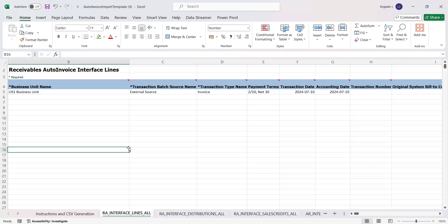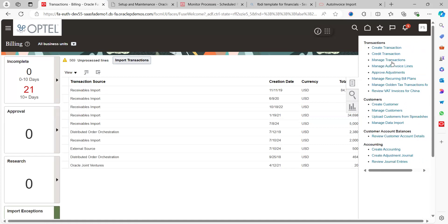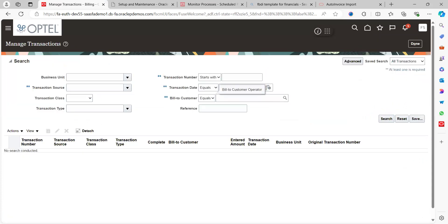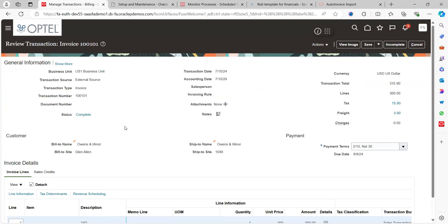Now go to the task panel, click 'Manage Transactions', enter the transaction date, and click Search. Two invoices got imported, but I'm referring to the first one as per our BDI template. A very important point: when you create an invoice from the UI front end, the status is always 'In Progress' or 'Incomplete'. But when you import an invoice using a third-party or legacy application, the status will always be 'Complete' — that is the key difference.